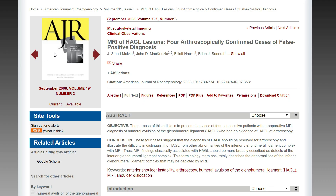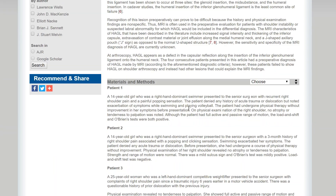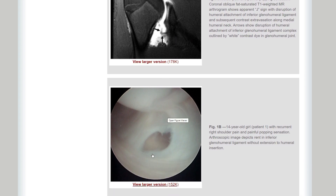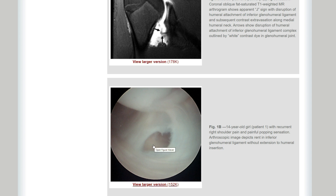A good starting point is this article in AJR, freely available with the link in the description. They had MRI findings of HAGL lesions in four cases where patients had arthroscopy — but these were actually false positive cases on MRI. In the first case, there is some extravasation and a real J sign, but what they found at arthroscopy was a small hole in the glenohumeral ligament complex that was mid-substance — not at the humeral attachment site — so the term HAGL is not technically correct.